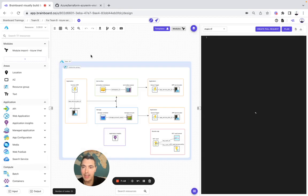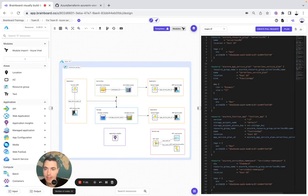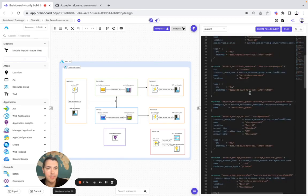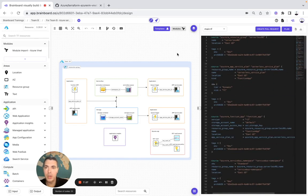In literally two seconds, you have the diagram and you have your code. I hope this video has been useful for you, and if you have any questions I will be happy to help you build your own use cases on Brainboard. Have a great day!